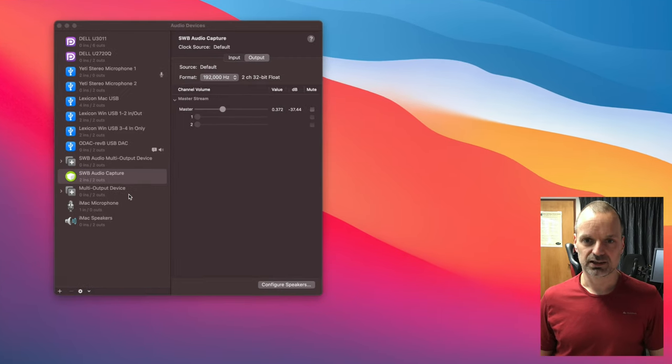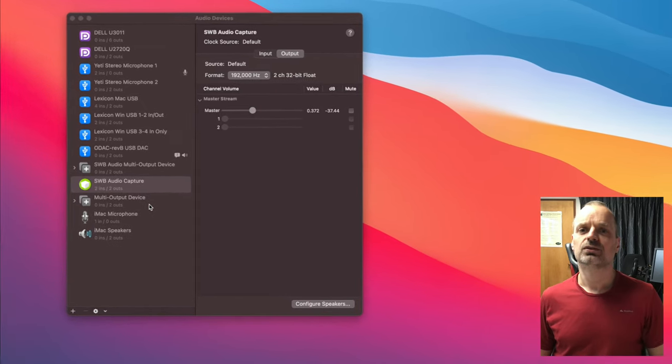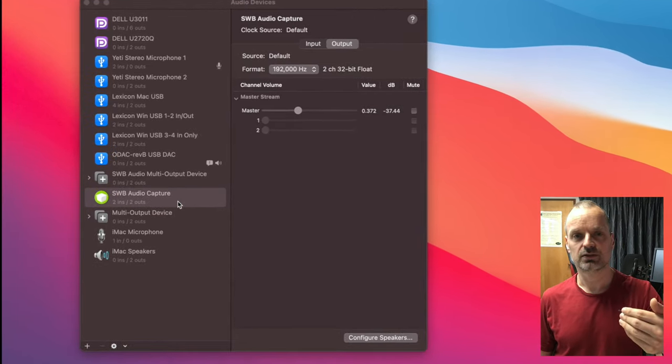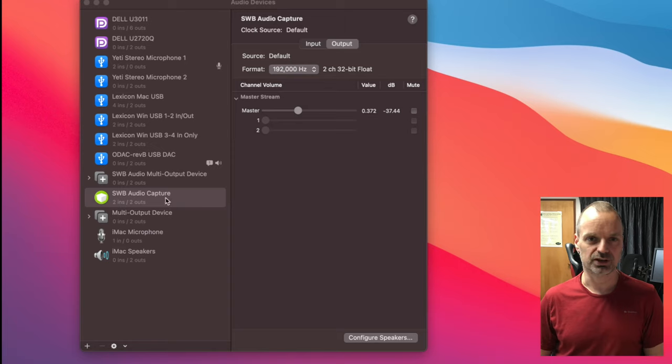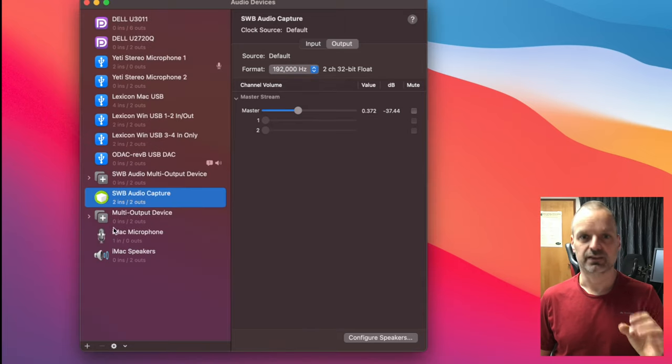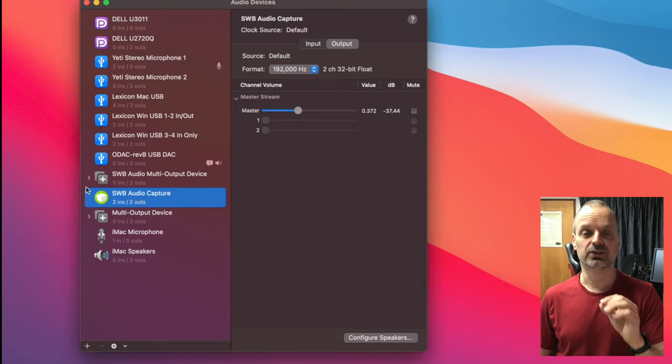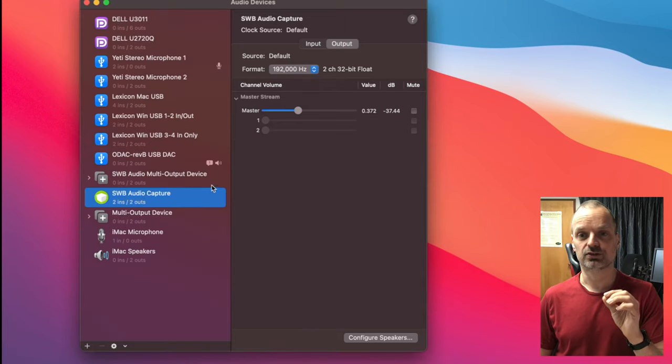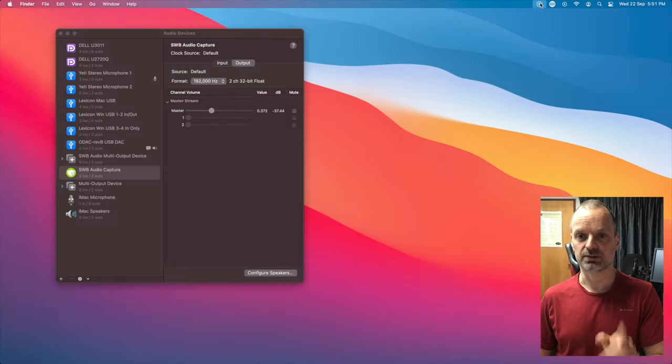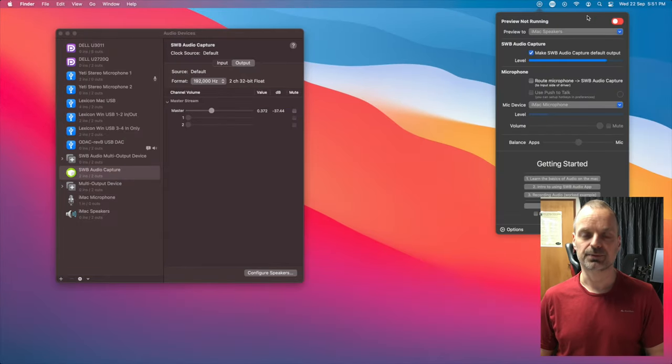To record audio from your Mac, your Mac needs to play it to the SWB Audio Capture driver. Now the easiest way to do this is to turn on preview in SWB Audio app.